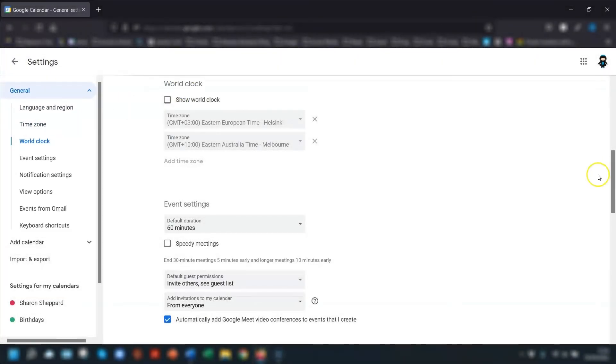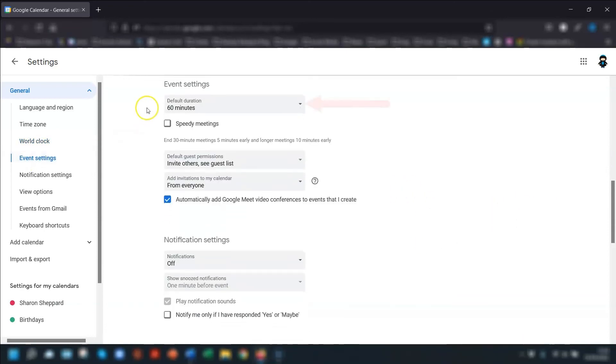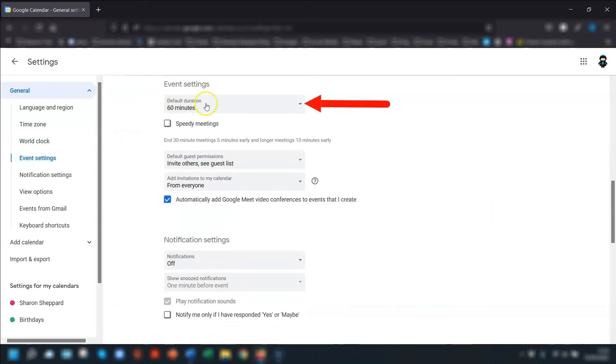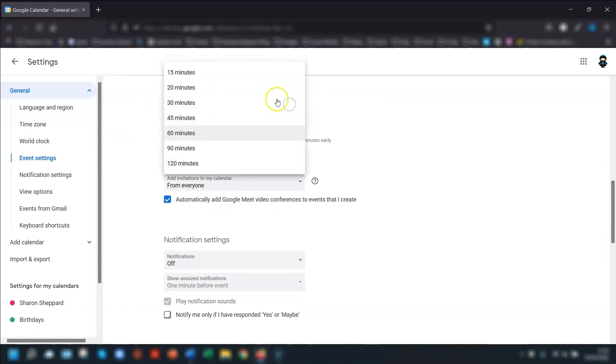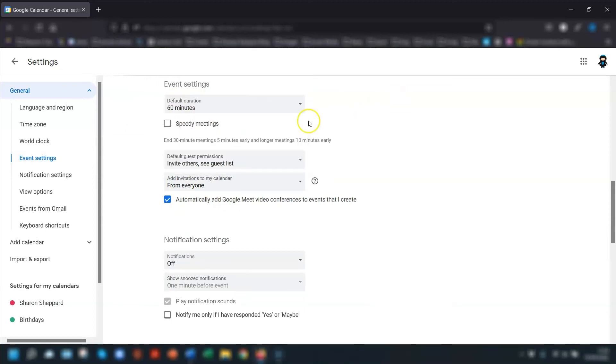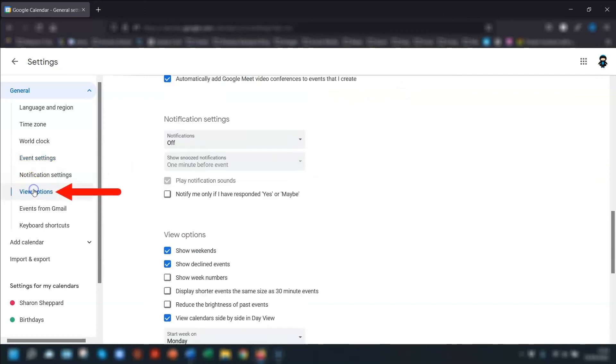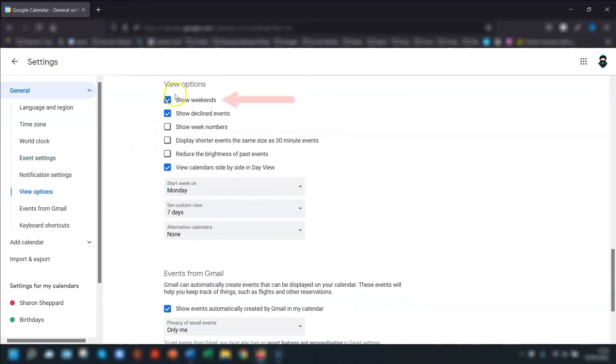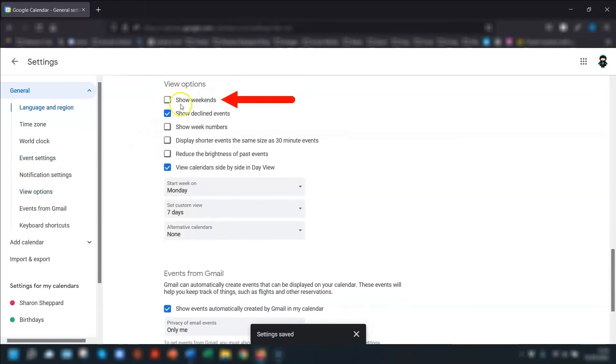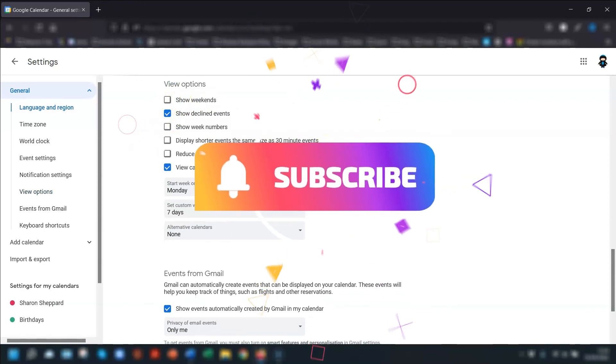So if you were wondering about changing the length of events, you'll find this under event settings and you've got a default duration here of 60 minutes. So you can just go in and change it to 30 if you wanted to. And if you wanted to hide the weekends, this is in the view options and you can just untick show weekends.